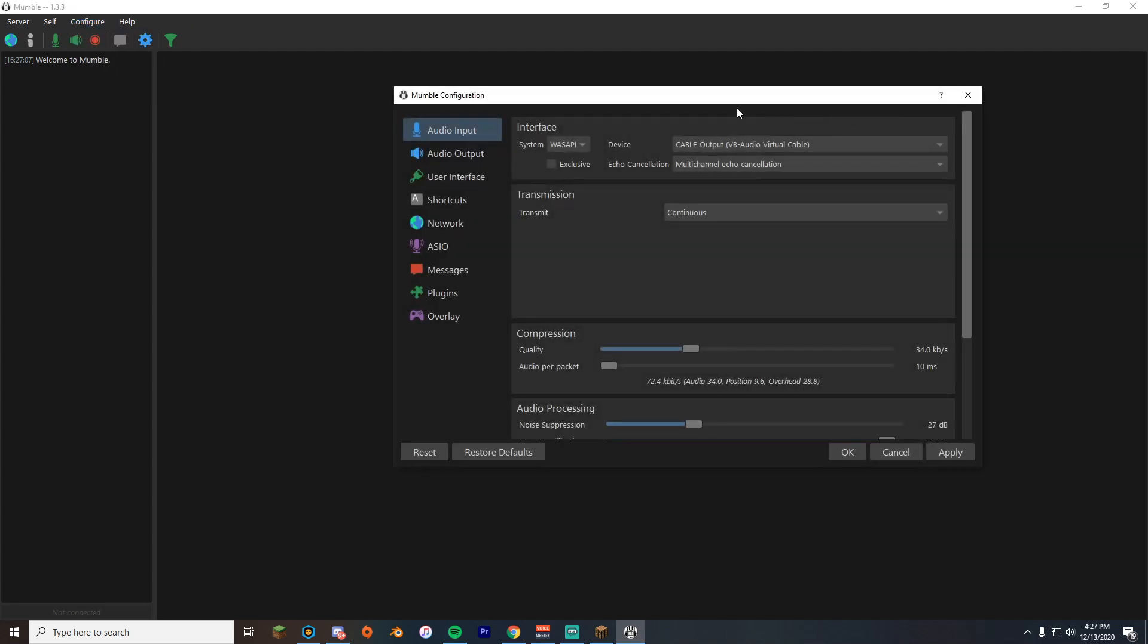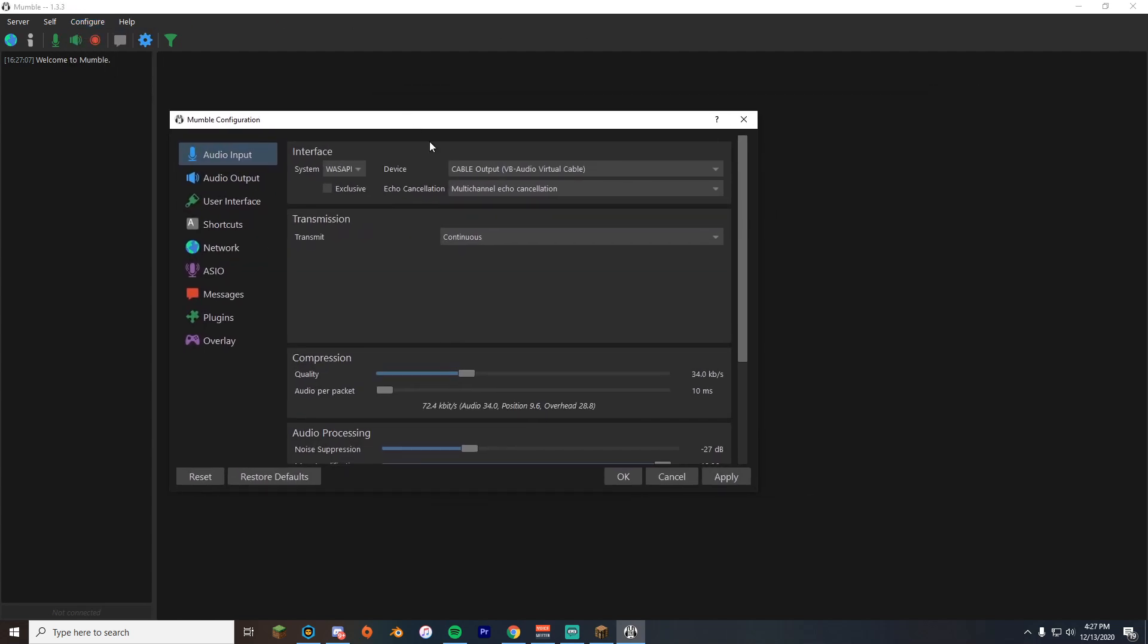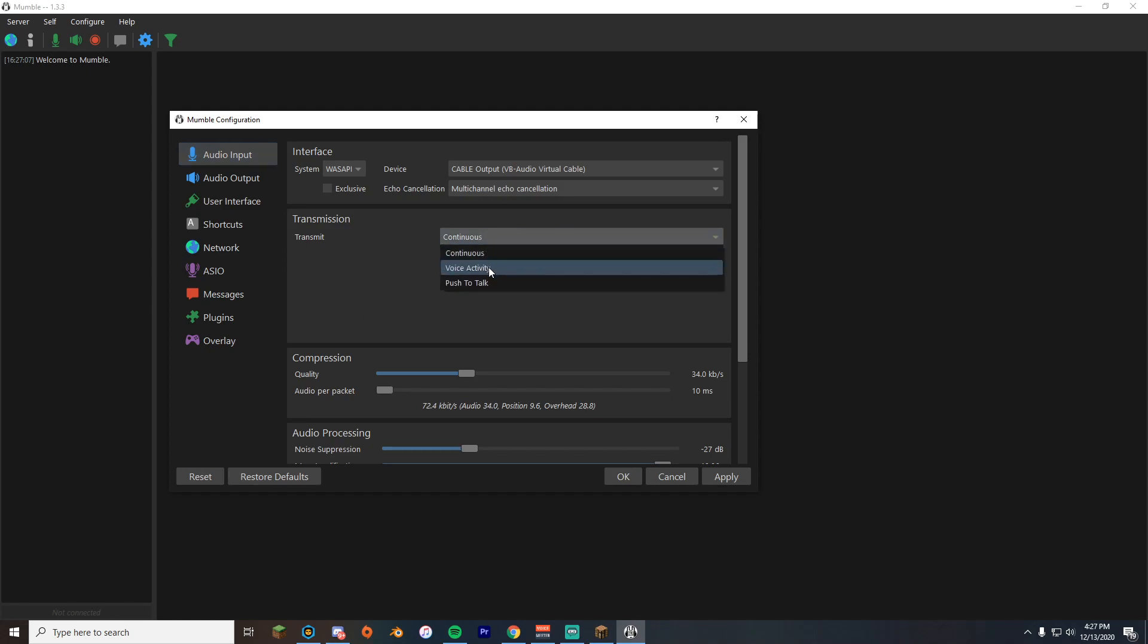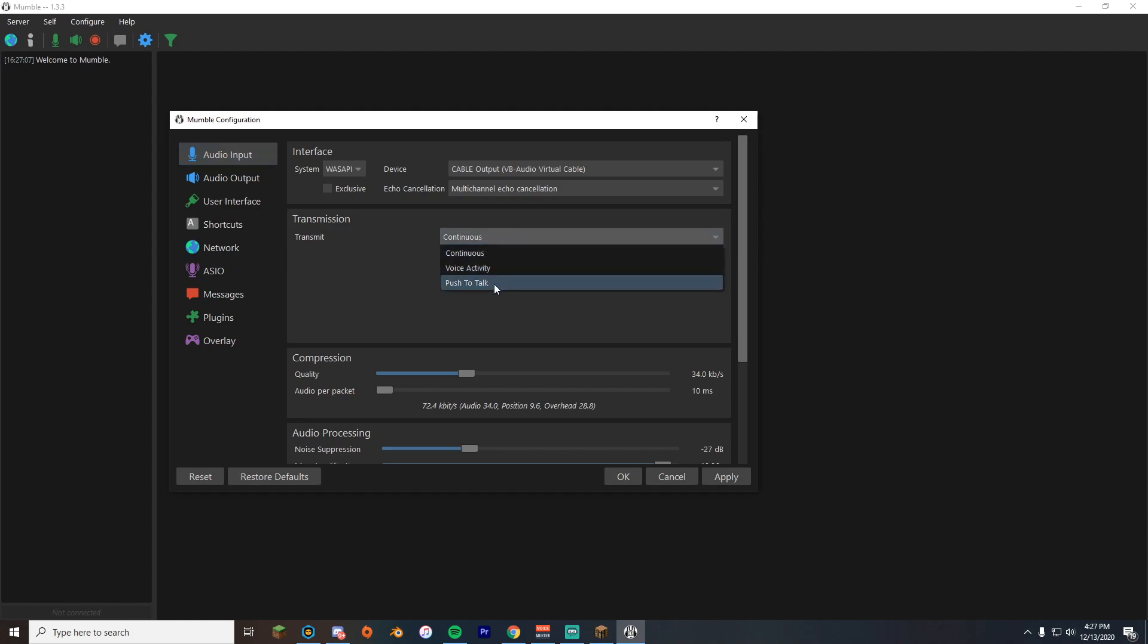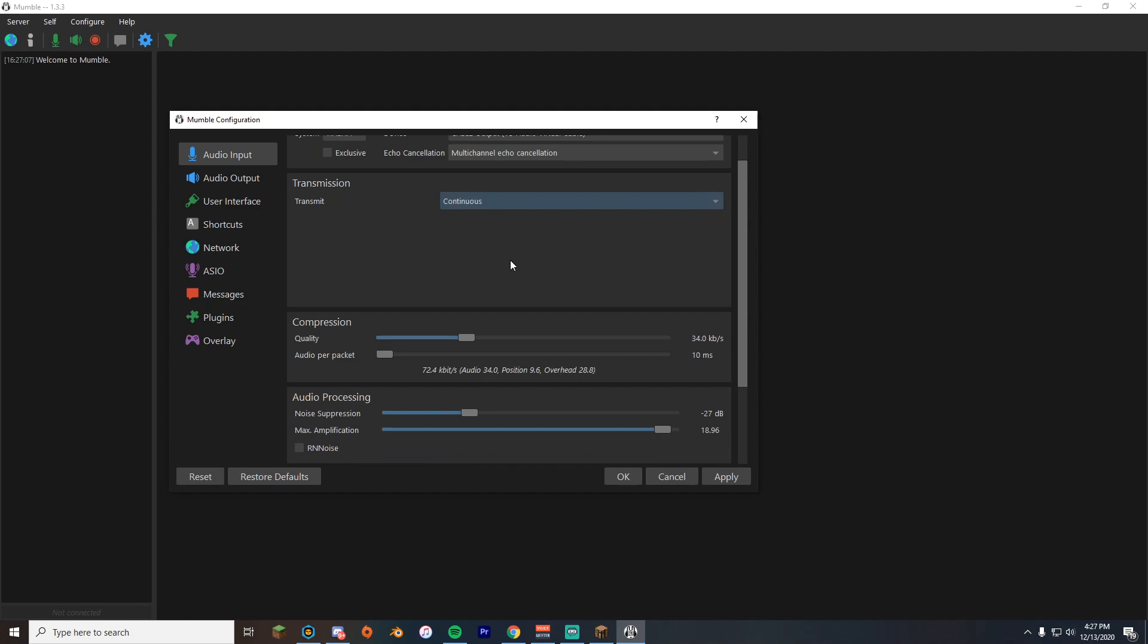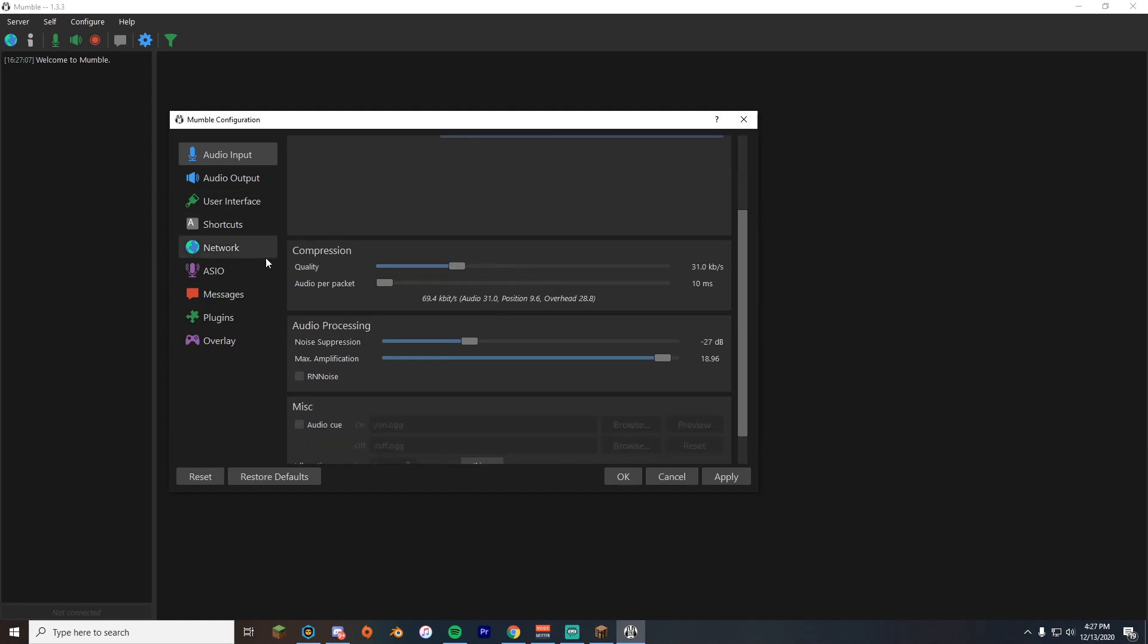What we're gonna do here is we're gonna go to config settings. As you can see, I have my audio device connected to voice meter right now and I have my echo cancellation on. We'll be here for transmission on audio input. It's normally gonna be on either voice activity or push to talk, whatever you chose. Just switch this to continuous so it doesn't matter how quiet you're talking, it'll still transmit it.